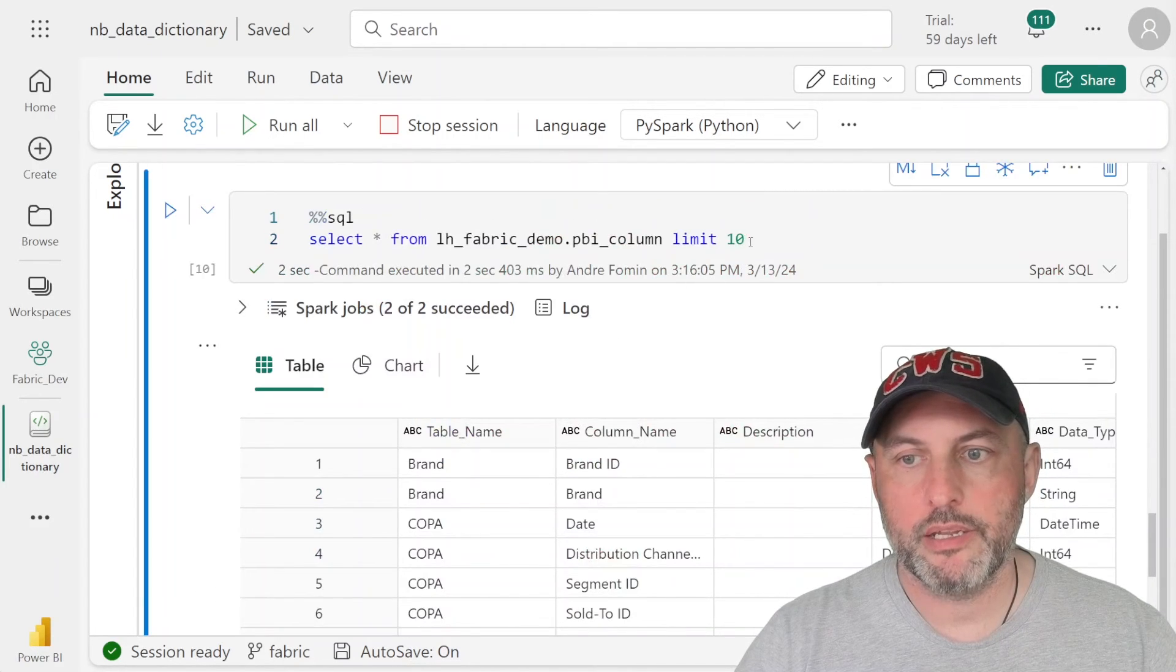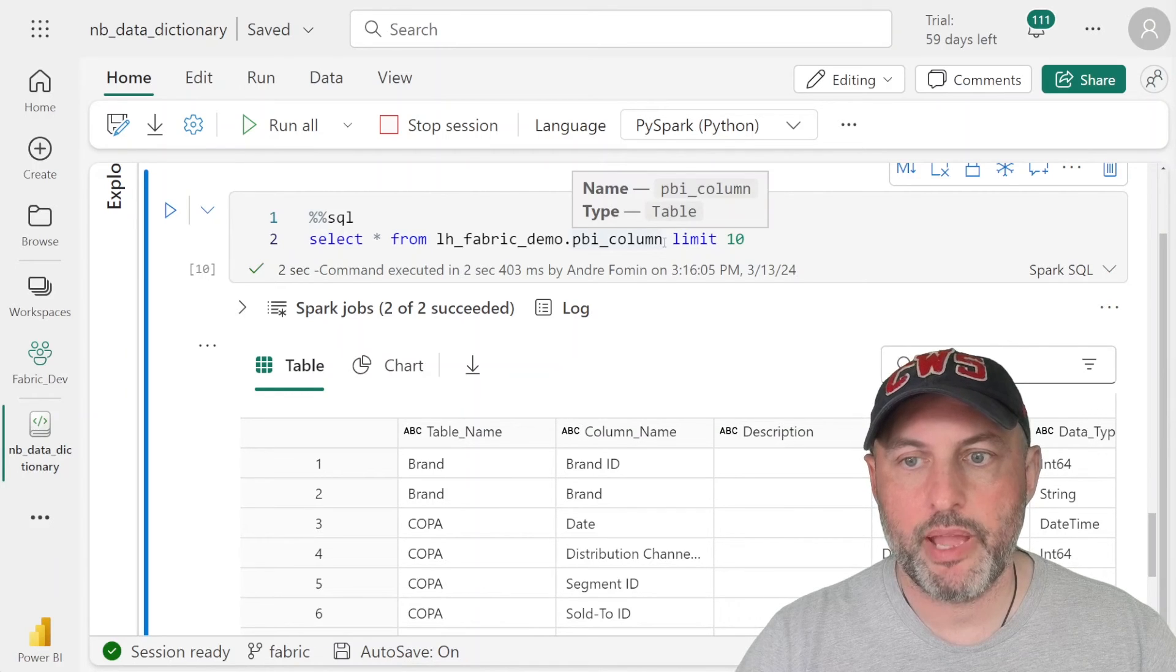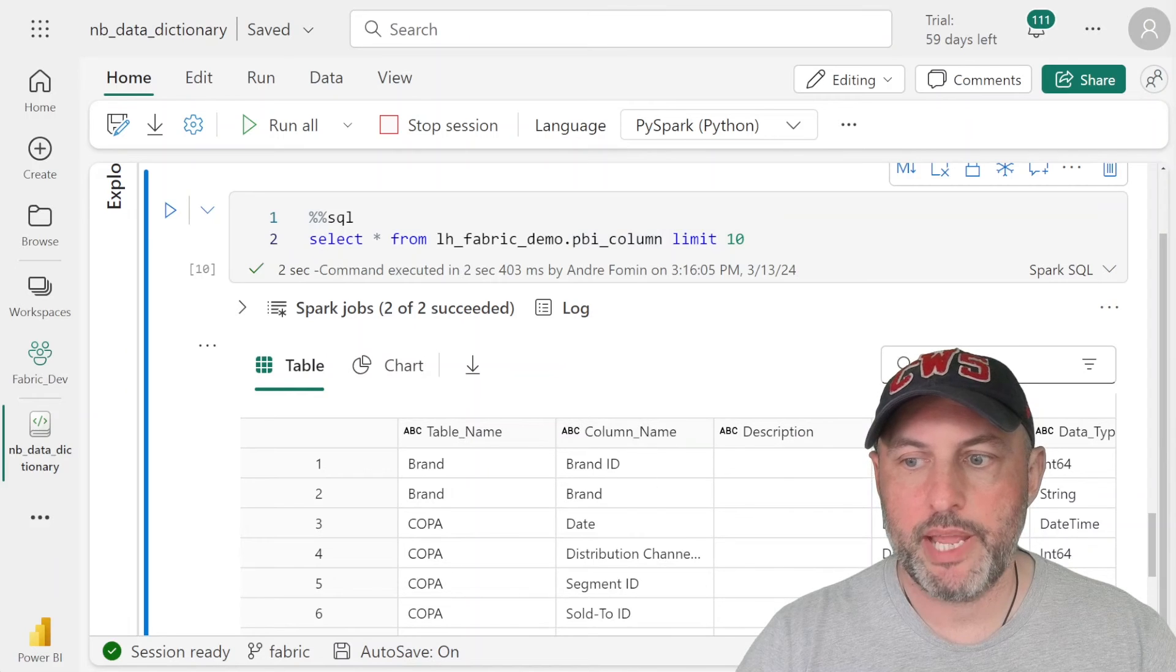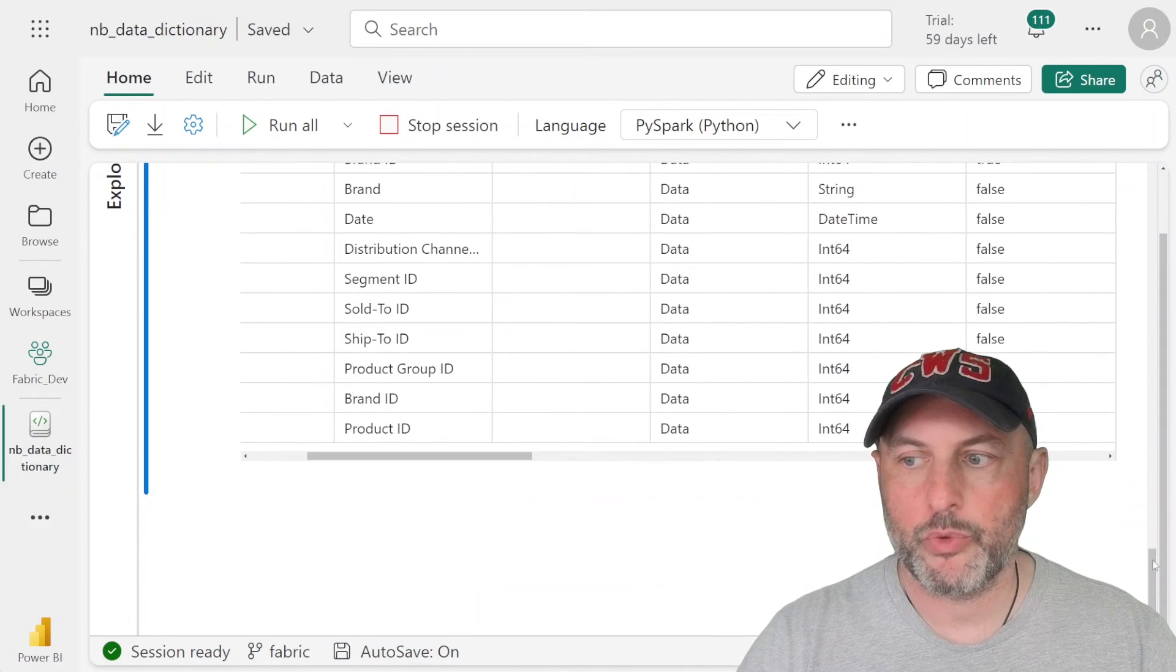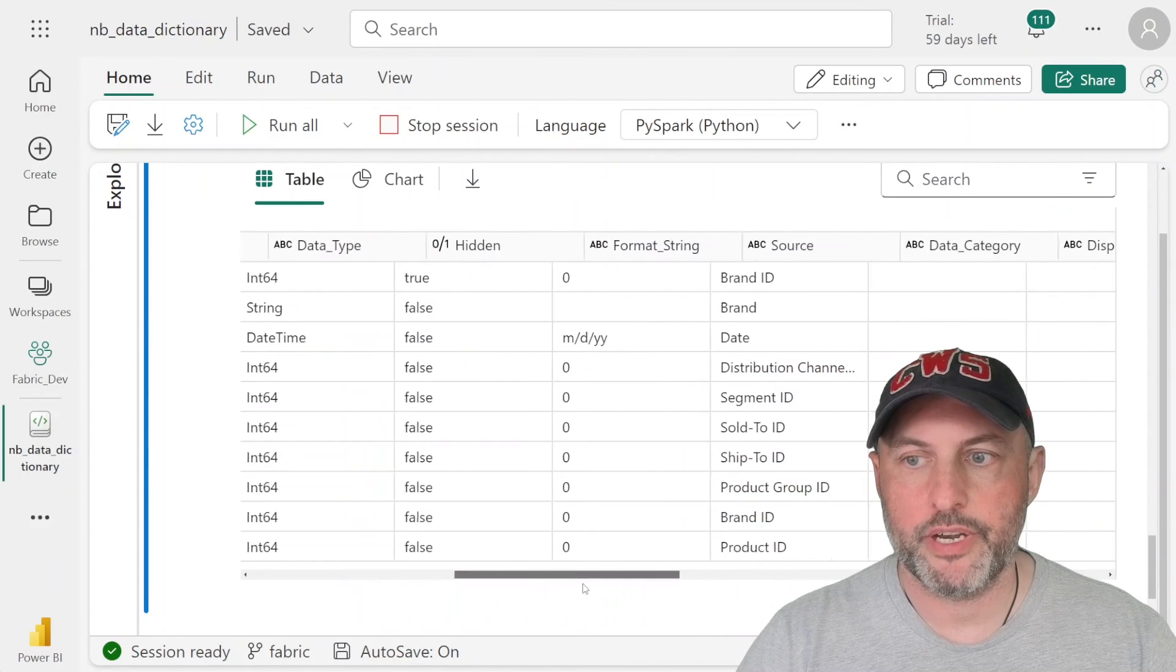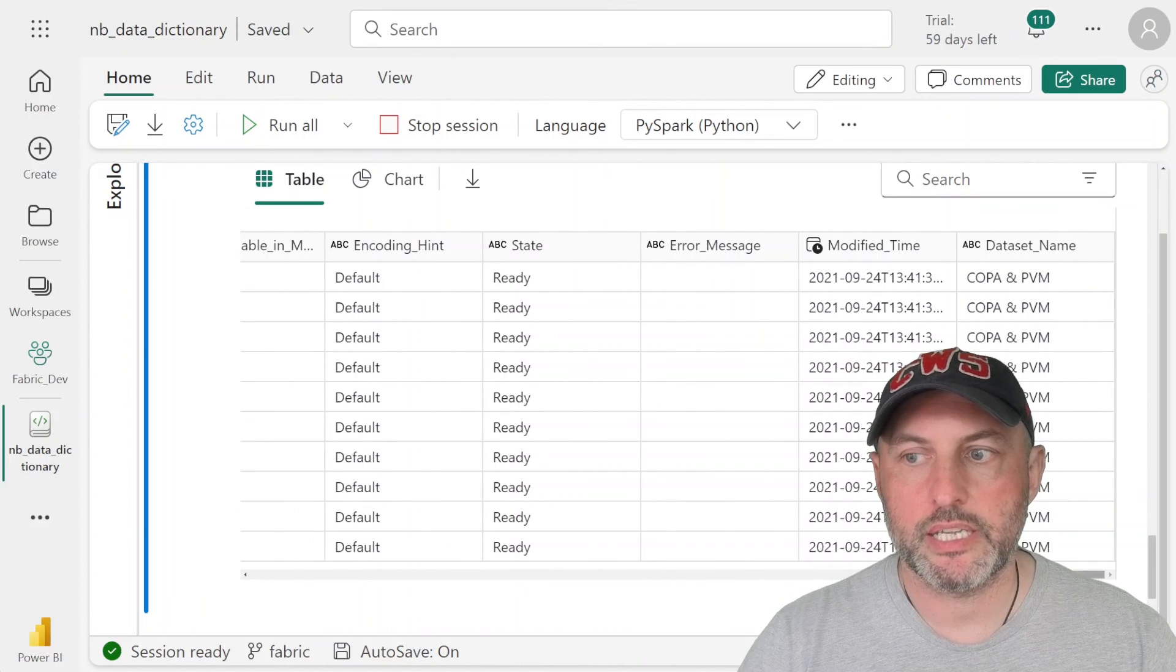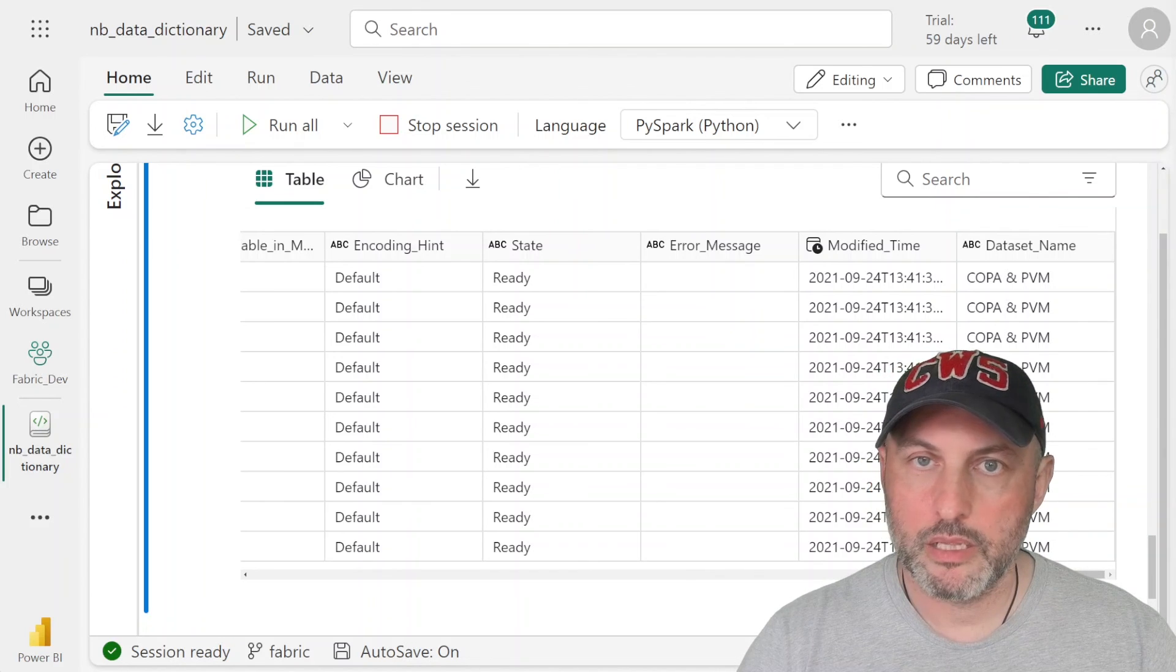Now what I've done is I've run the Spark SQL command to take a look at the contents of the PBI_column table. And here you have table name, column name, you have the data types, you have the descriptions, which will be populated if that's done in the dataset. And so you have a lot of different information about the columns. And at the end, you should also see a dataset name so we know exactly which tables belong in which dataset.